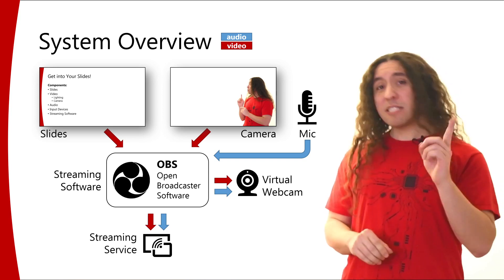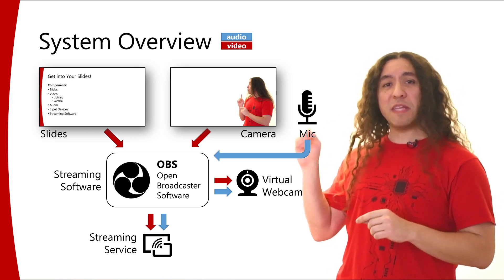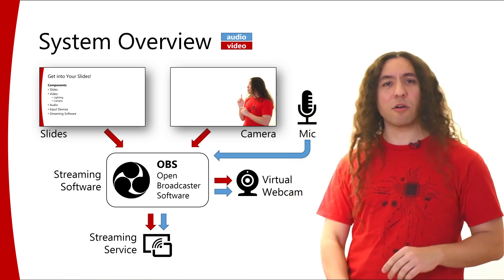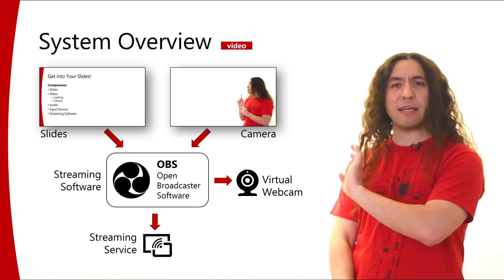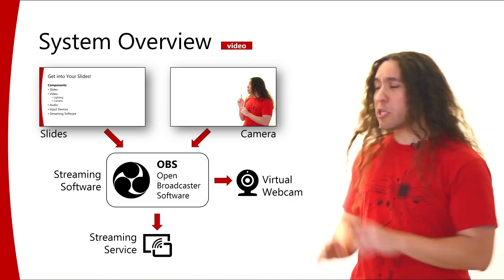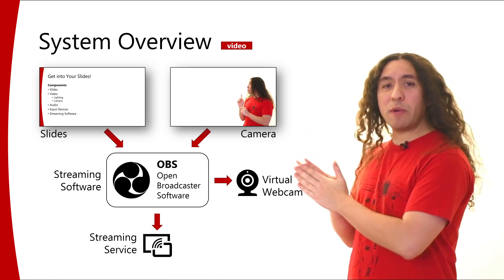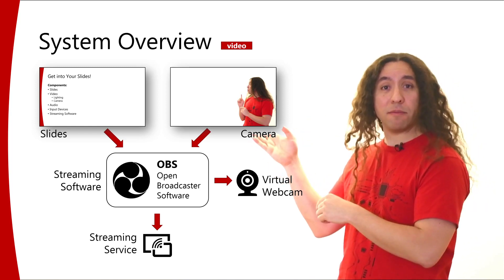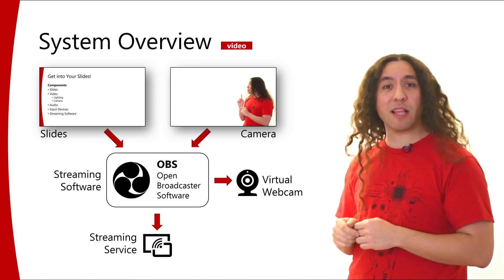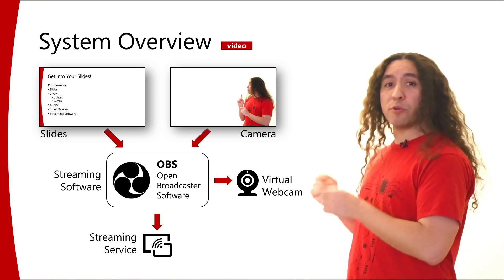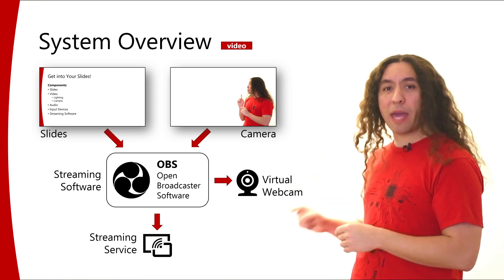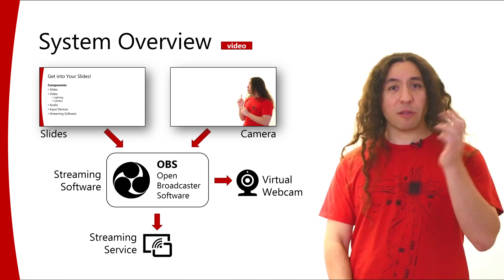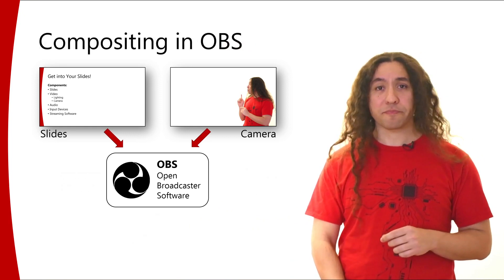In this video, I'm only going to talk about the video components. I'm going to talk about the audio components in a separate video, so let me eliminate them as well. As you can see, we have two inputs to OBS: the camera view and the slides, and we have two outputs from OBS, the virtual webcam and the streaming service. So let's talk about the inputs first.